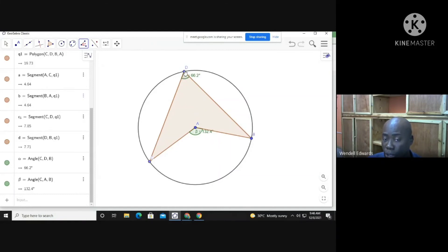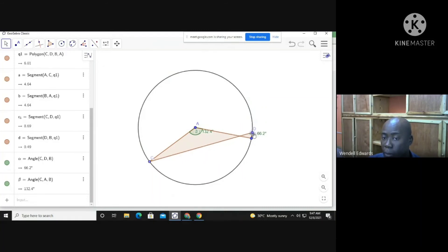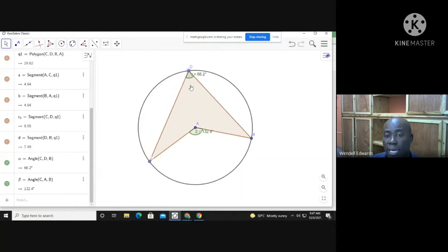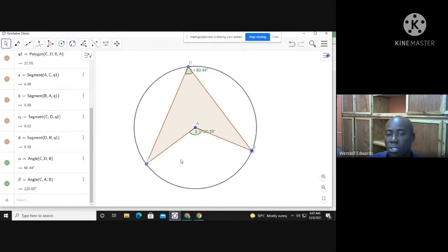As long as D is in this segment and the angle is subtended to D, it's going to be half of the center angle. Even when I move point D around, the angle remains 66.2°. I pull it all the way here — still the same. Now I'll change the center angle away from 132.4°. I get 120.88°, and if you divide that by two you get 60.44°.